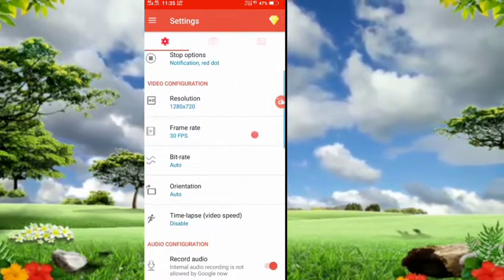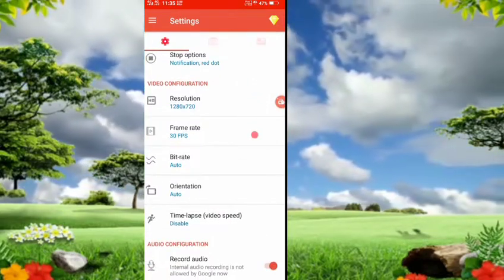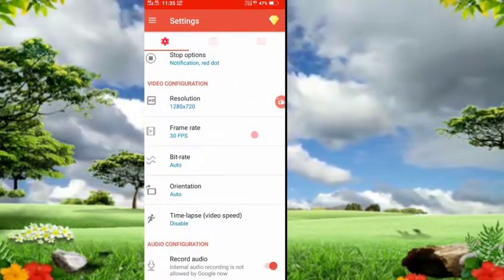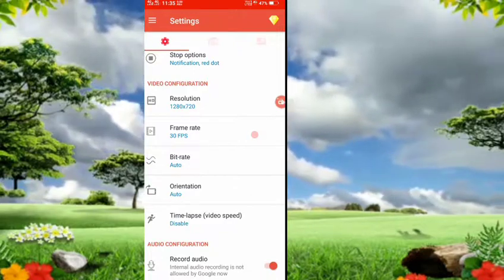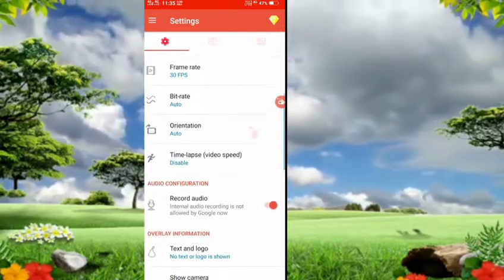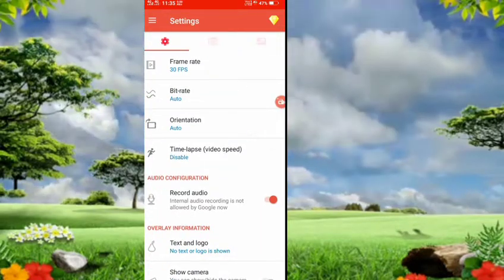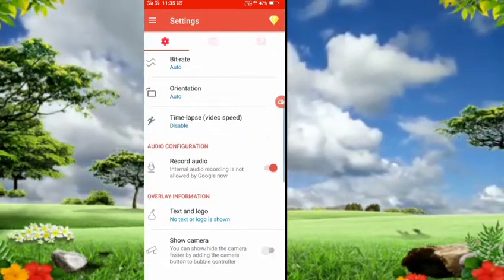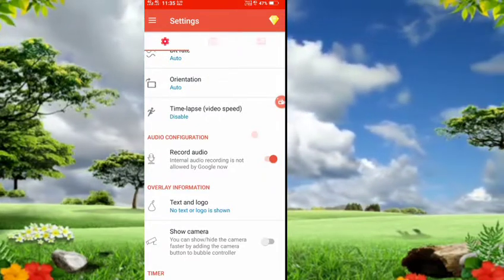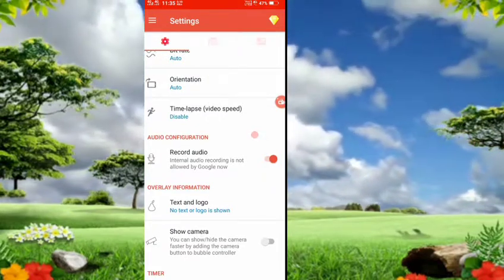You can configure screen quality, frame rate, bit rate, orientation, time-lapse, and video speed.